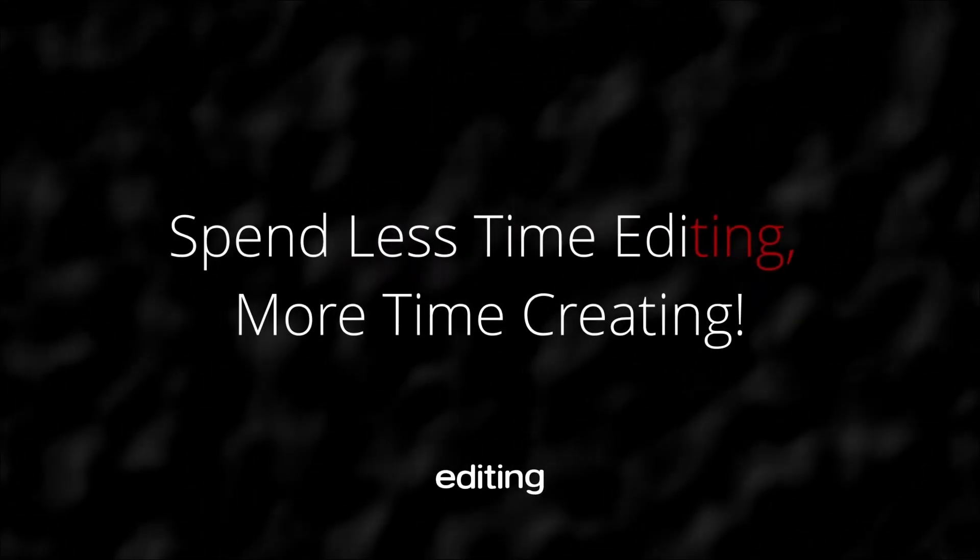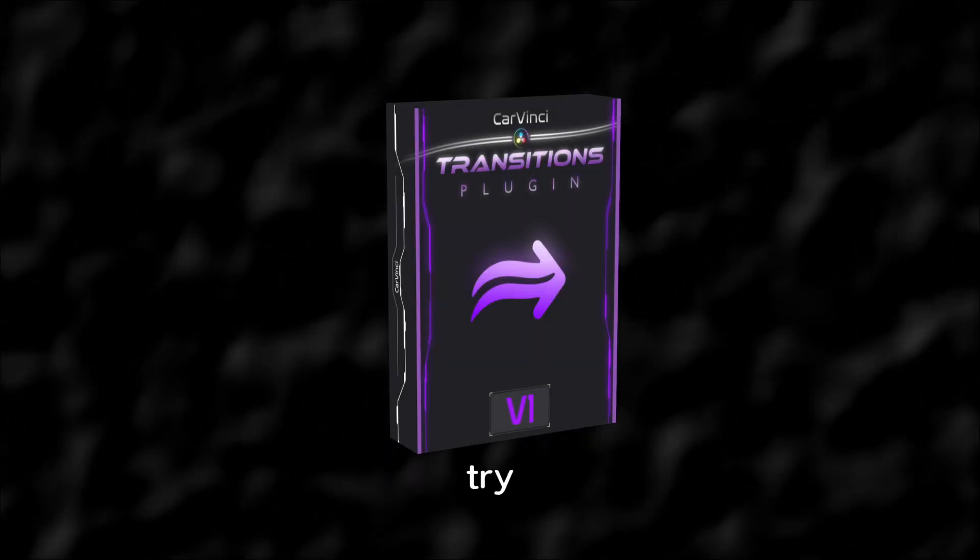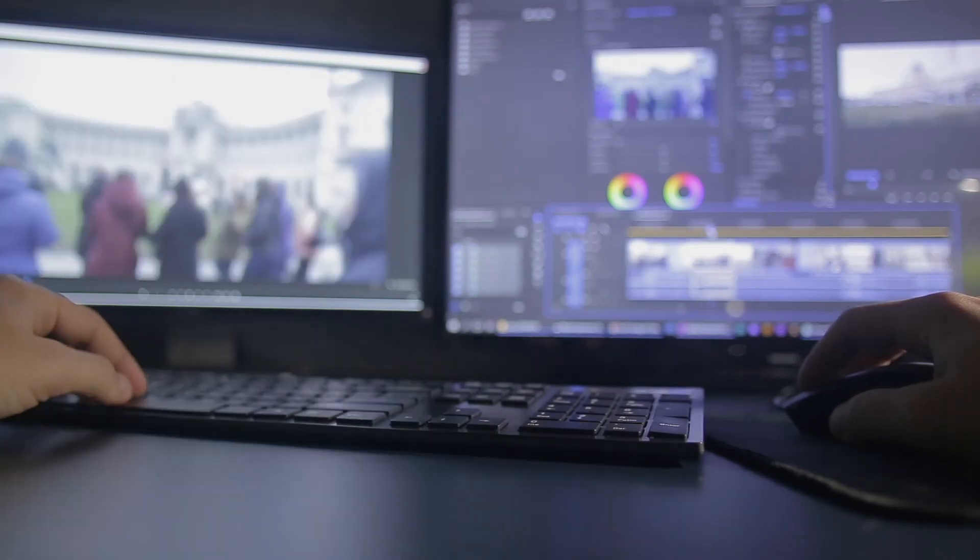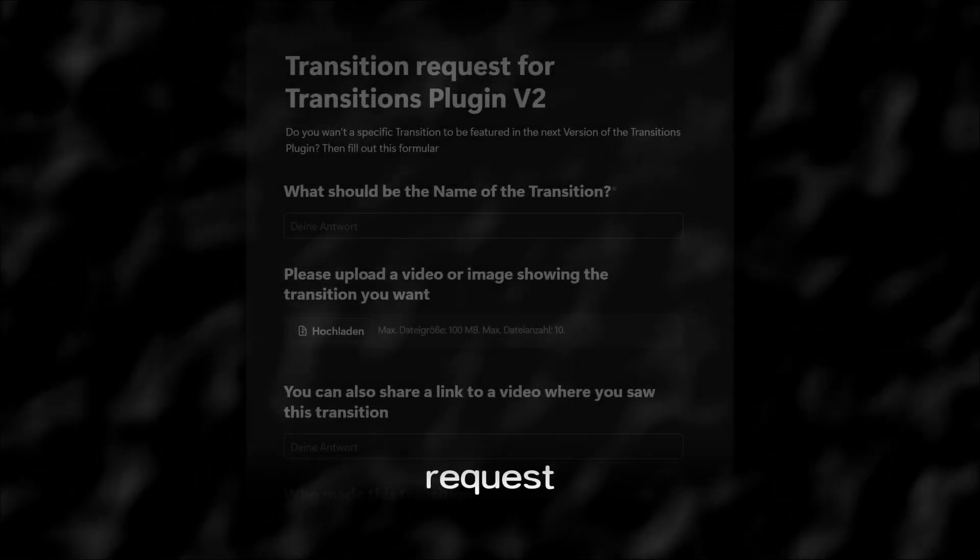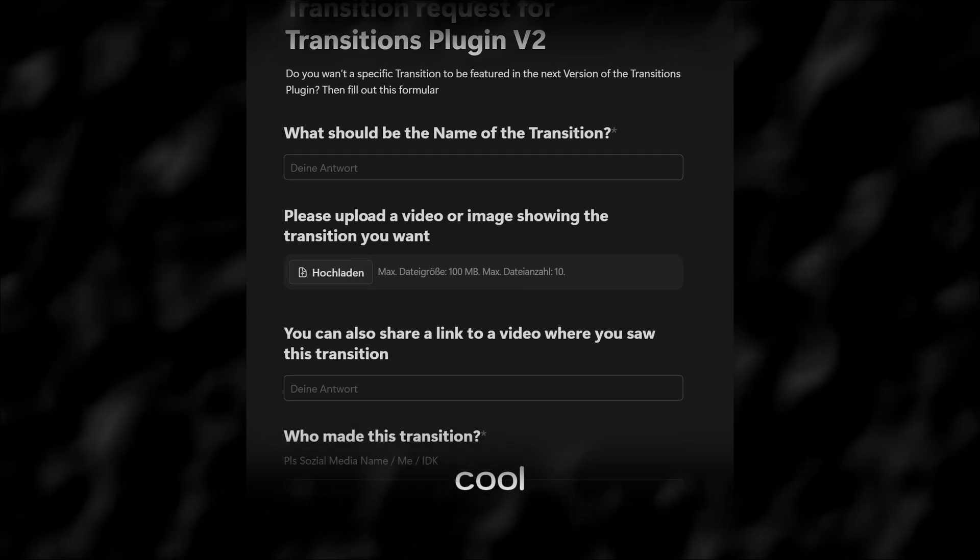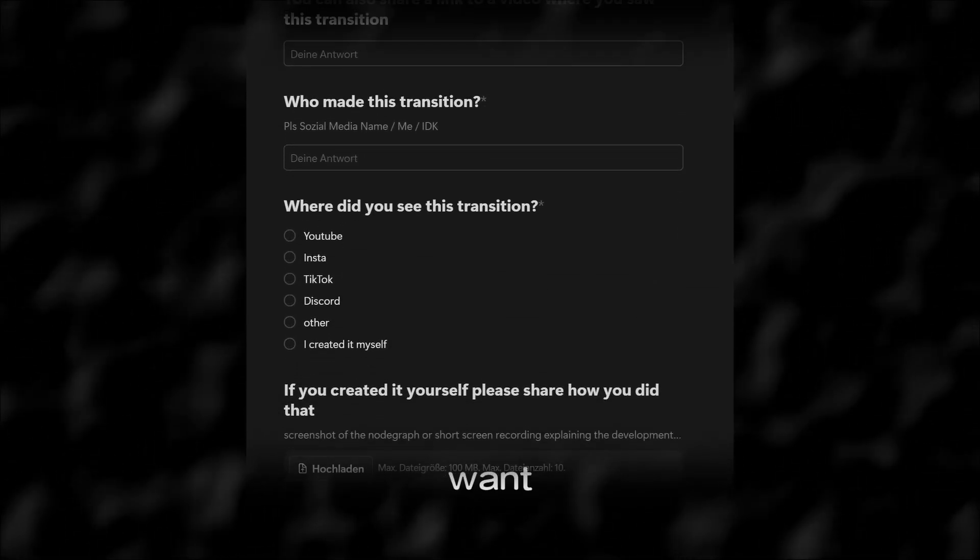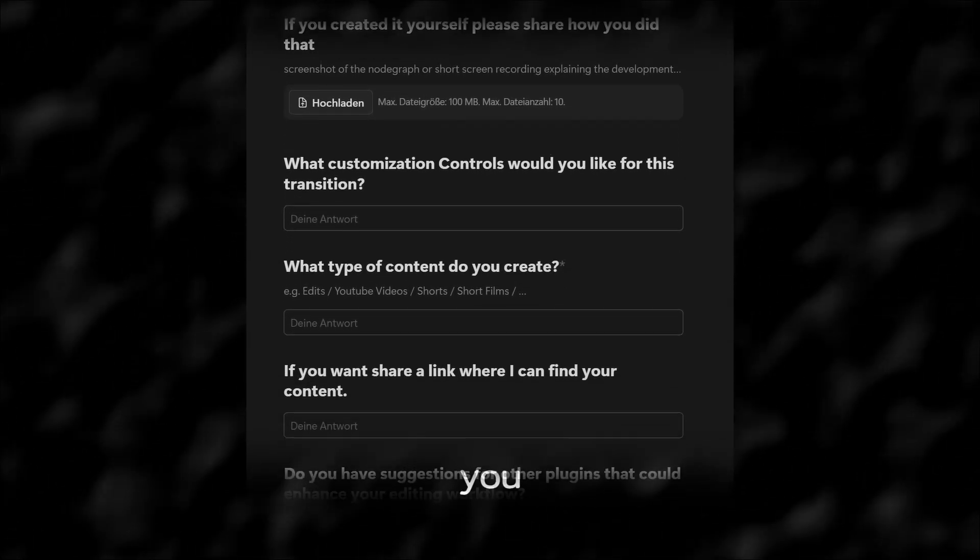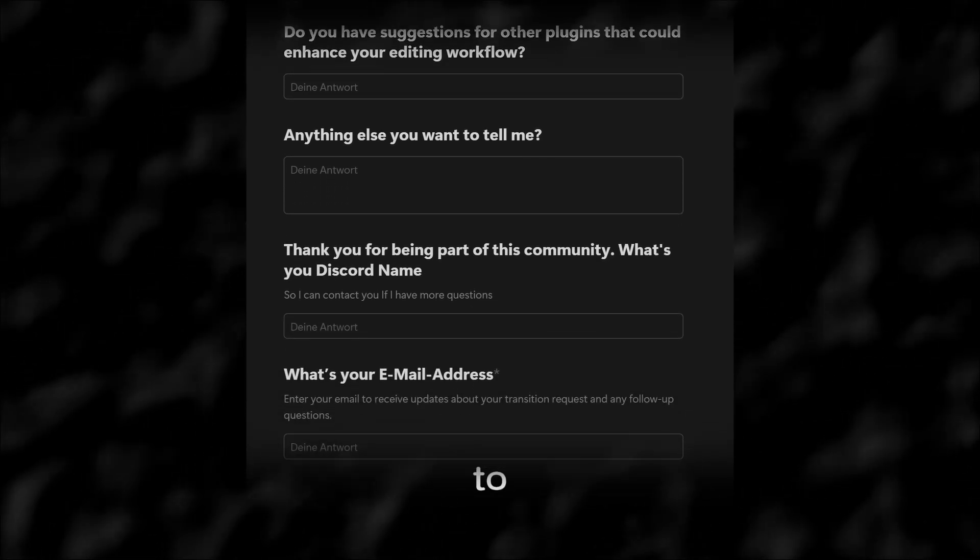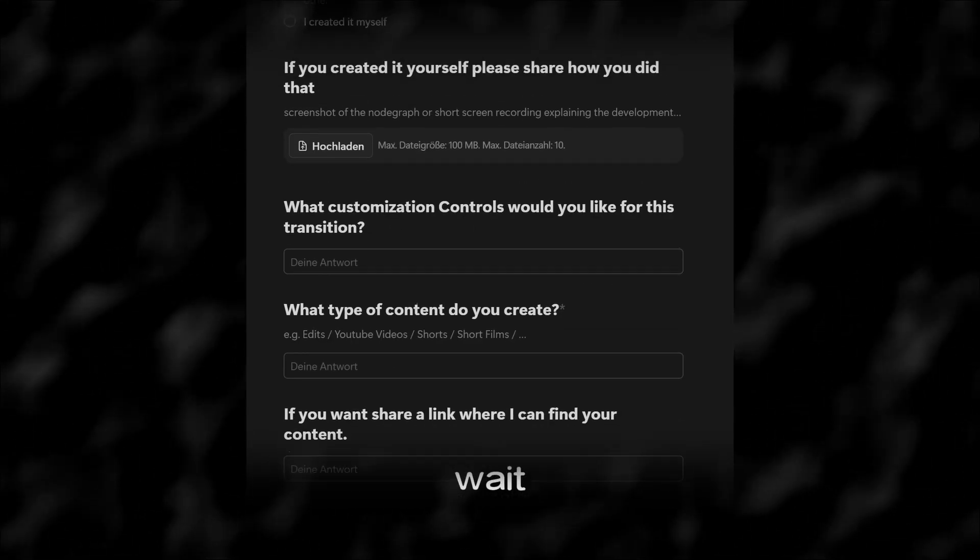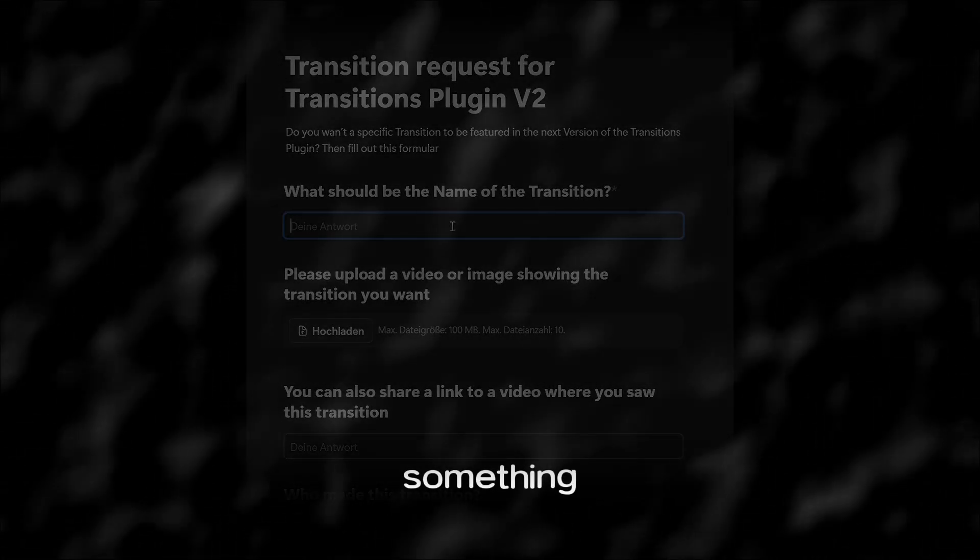Spend less time editing, more time creating. Traditional transitions are frustrating and slow you down if you edit like me. With this plugin, I try to eliminate those frustrations. Not only does it improve your workflow, but it also saves you significant time in the long run. I also want to include you as part of the community in the process of developing and improving this plugin through my transitions request form. I'm sure you have at least once seen a cool transition somewhere that you would love to use, or you just want to share your own creative transitions or ideas. This way you can request these transitions and all approved submissions will be added directly to the plugin for everyone to use. So don't wait. Hit that first link in the description and join us in creating something amazing. And as always, I will see you in the next one.